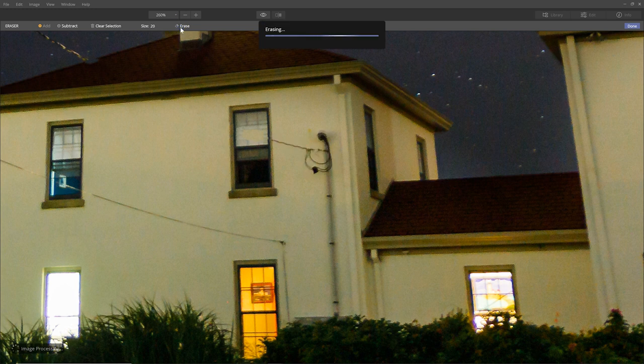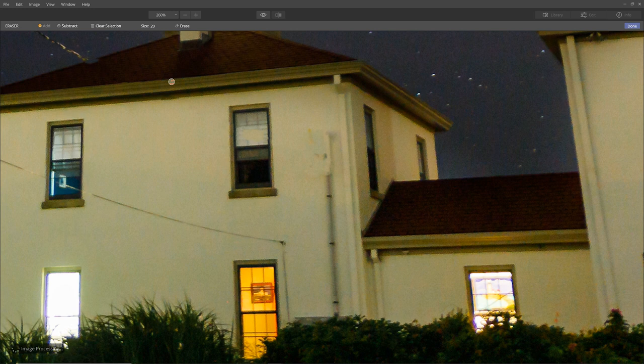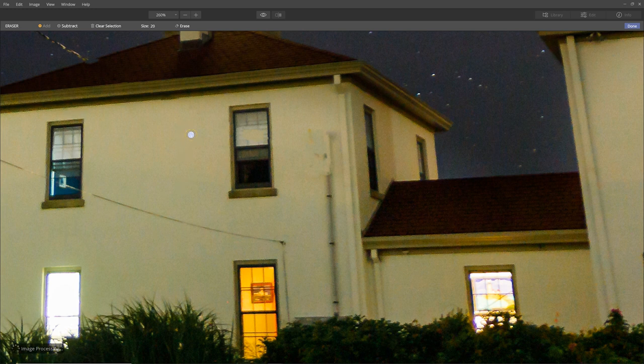Let's see if it'll erase that big section. And it did. It would need a little bit of cleanup, but not bad. I think that this tool works really well. And so far I'm impressed with it. So that's update number two, a better erase tool.